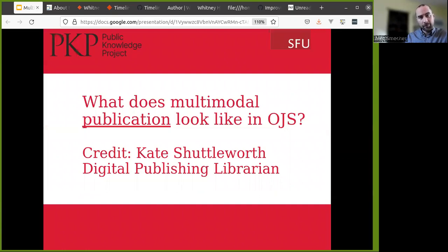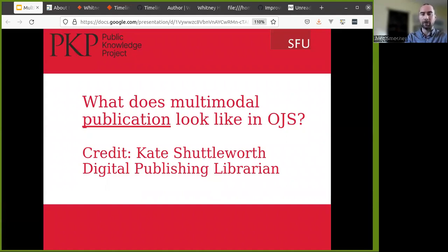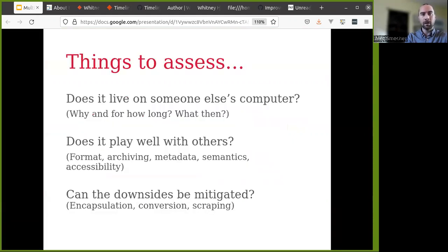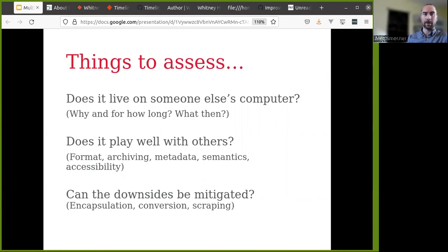I'd like to start with what multimodal publishing looks like in OJS, and credit for these examples goes to Kate Shuttleworth, who's a digital publishing librarian. She works with numerous journals based out of Simon Fraser University. While I'm going through these, I'd like you to assess a few things: where does the content live? Does it live on your computer, your server, or somebody else's? If it lives on somebody else's server, then why, for how long, and what happens then?